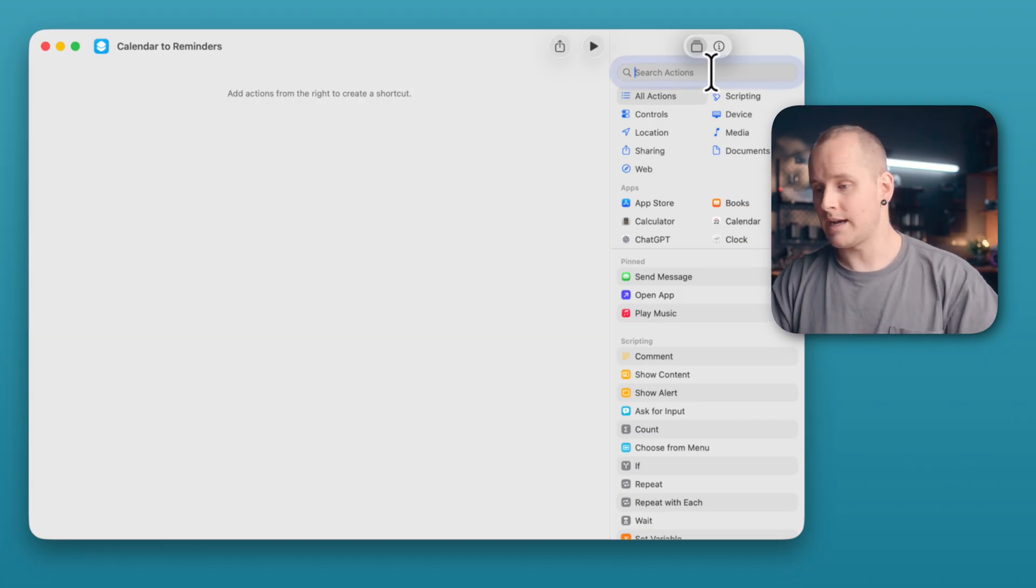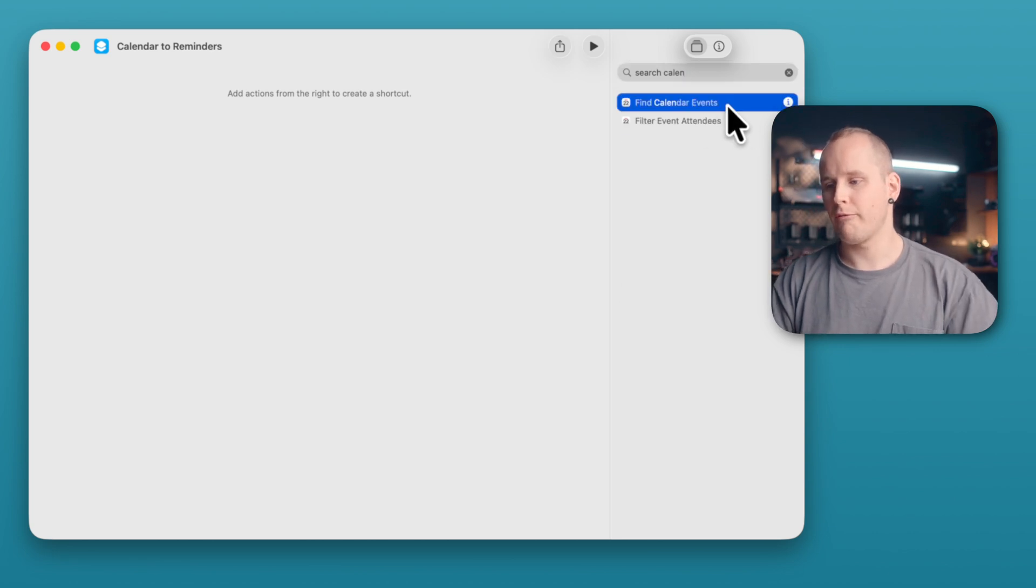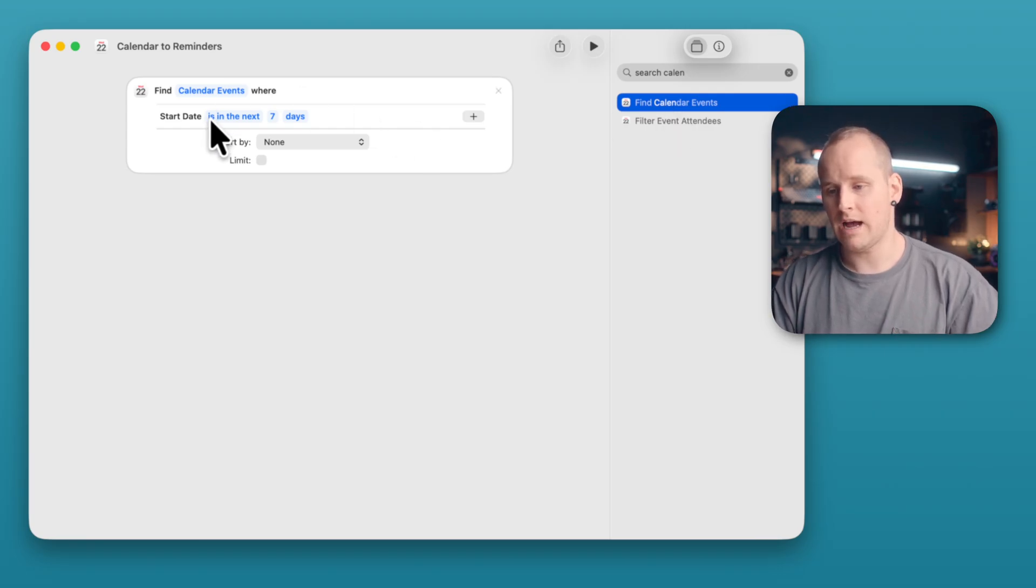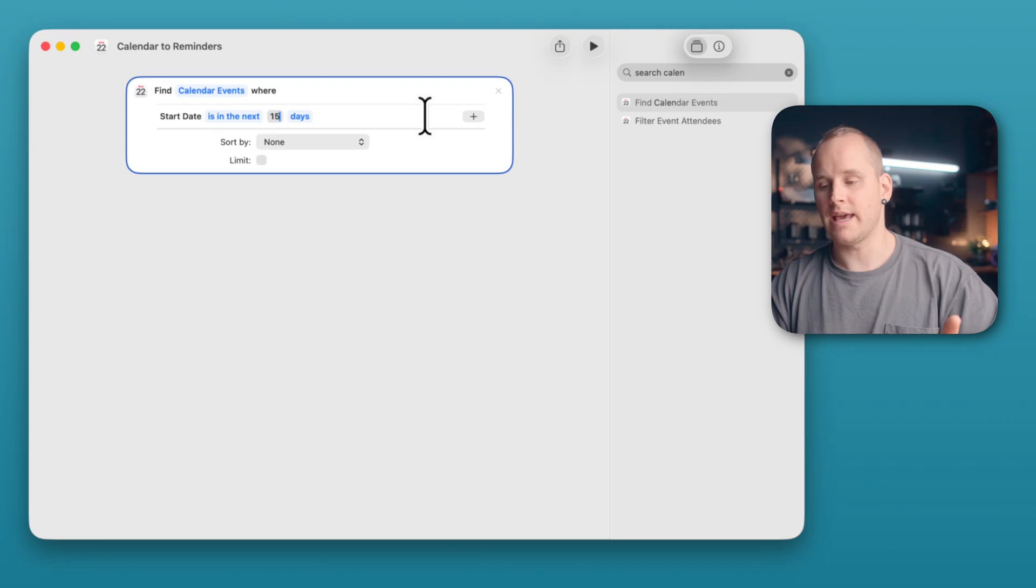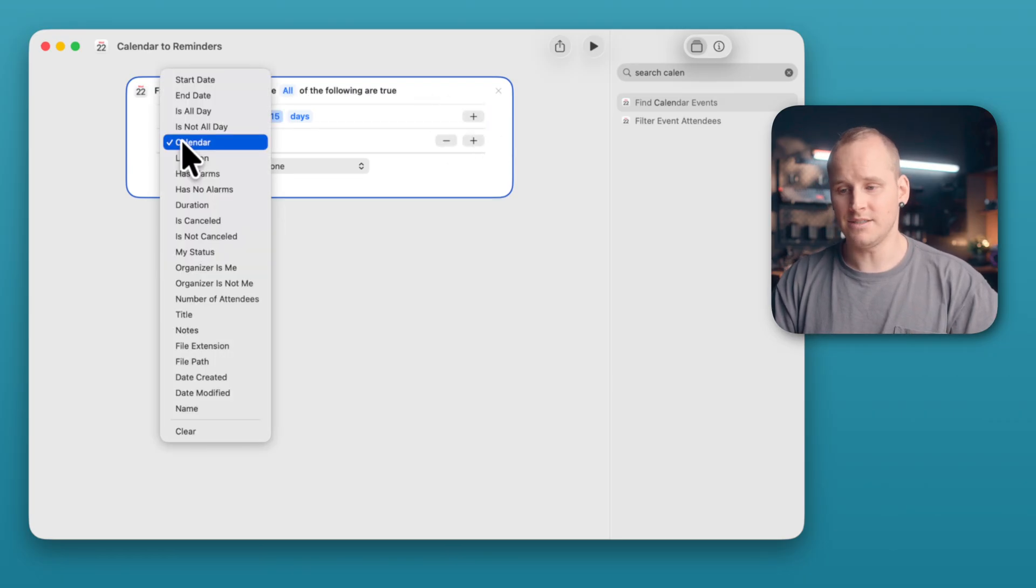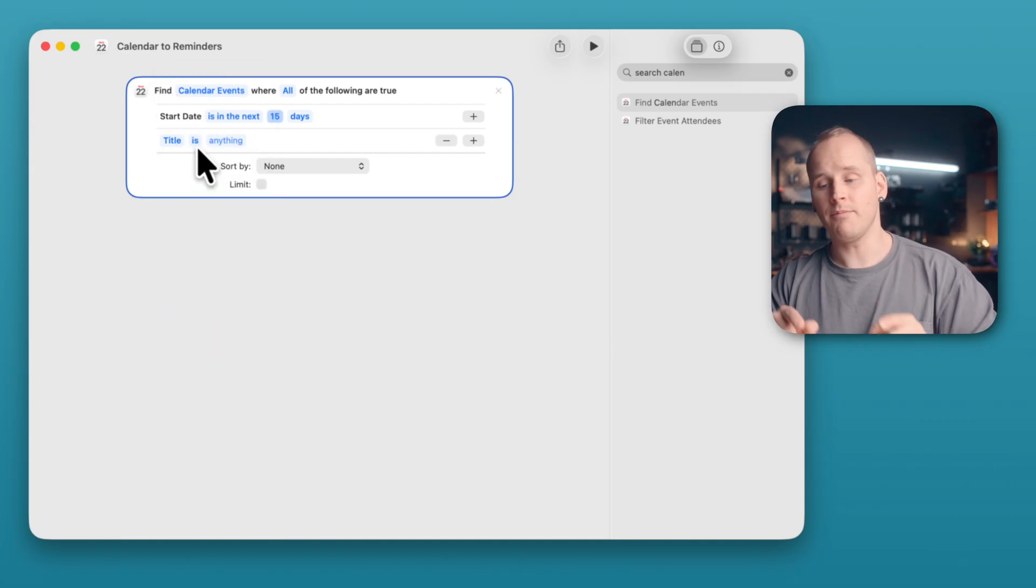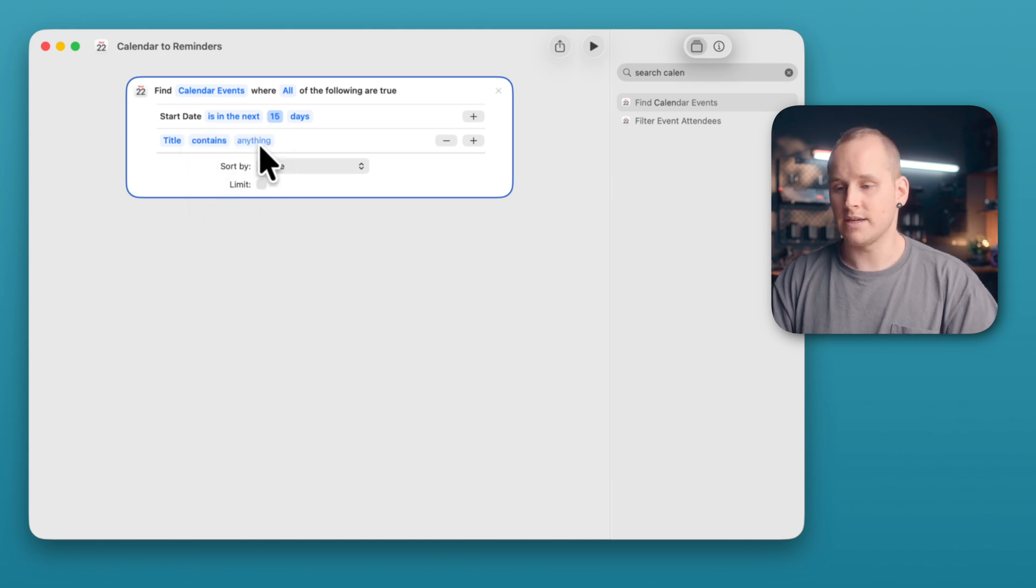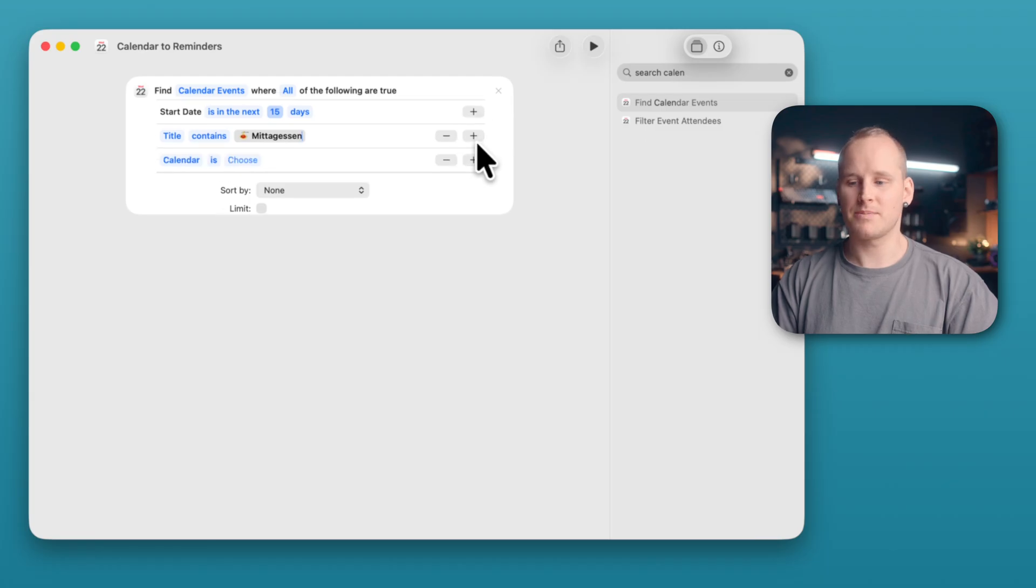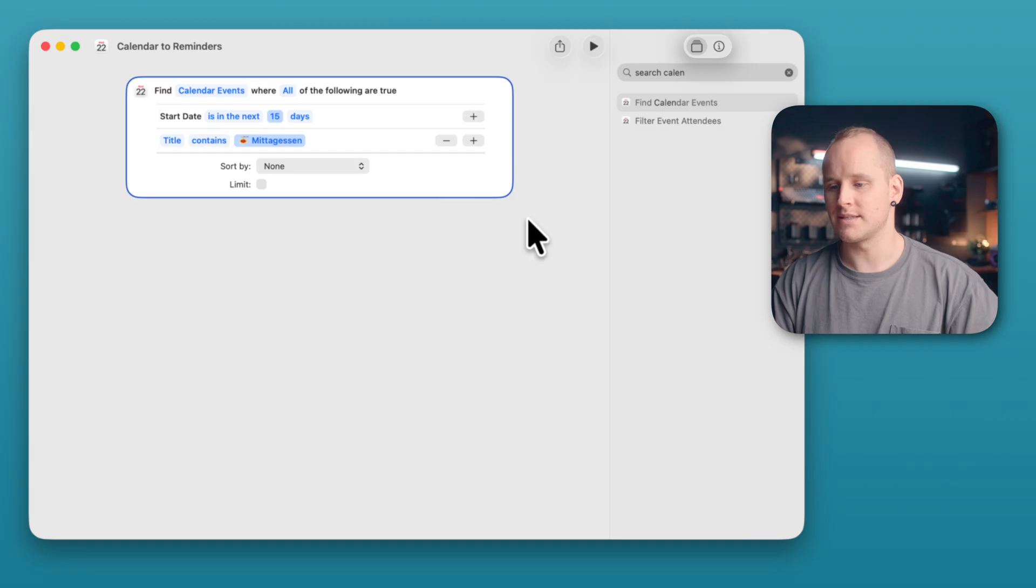Now search on the right side for Search Calendar. And double click on the action Find Calendar Events. And here you have to set up the filters. For example, I want to find events in the next 10 or 15 days and only events with a special name. For that, I click on this little plus button and click on Calendar and select Title. If you select Is, then the name in this action has to be exactly the same like the name from the event. But you also can switch from Is to Contains. And now I type the name from my calendar event. I take for this example the Mittag Essen. And if I click on this little plus button, I can choose a special calendar if you want, but I don't need it.